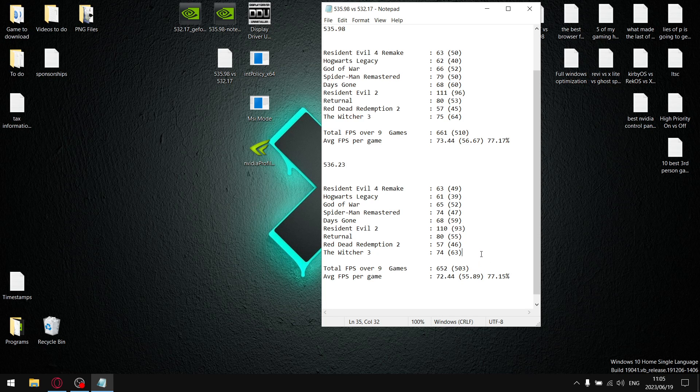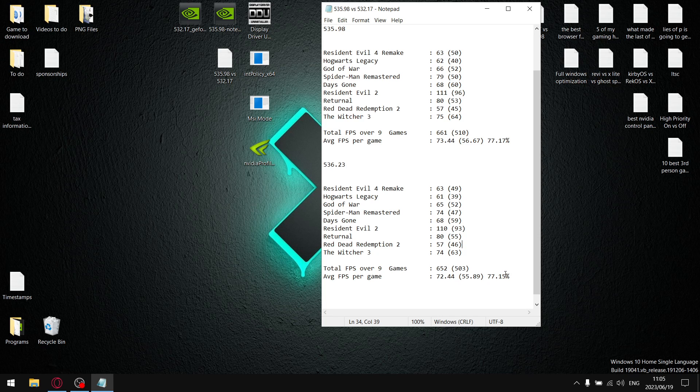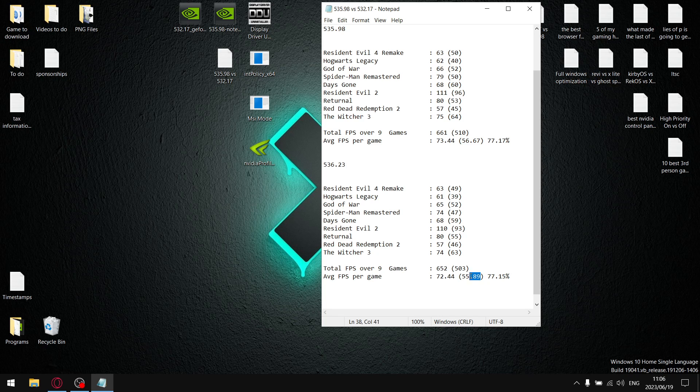So when I divide the one percent lows by the average FPS, it gives me a stability percentage of 77.15. So you can see in terms of stability of the driver it's just as good as 535.98. But the one percent lows are a little bit lower and the average FPS is also a little bit lower.